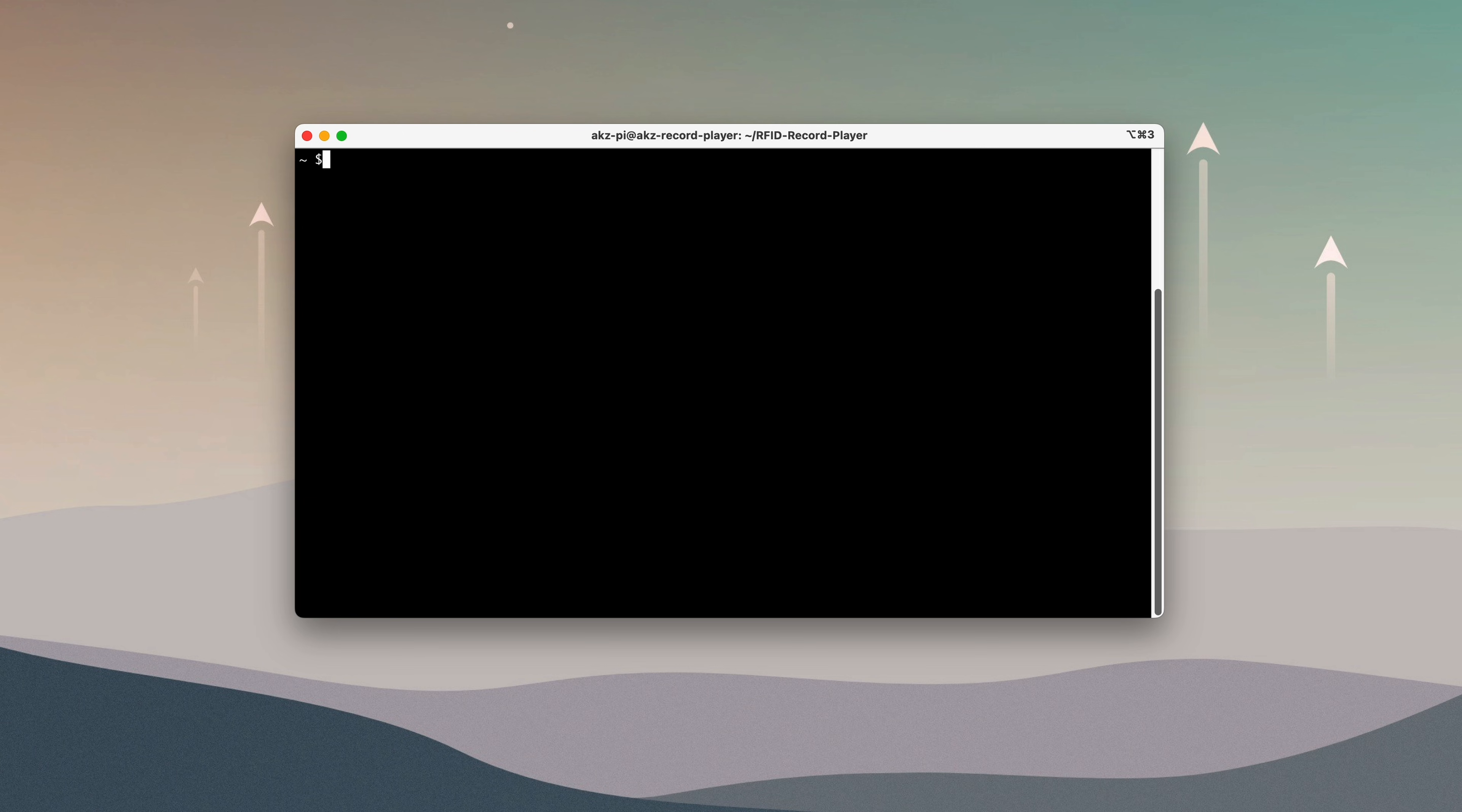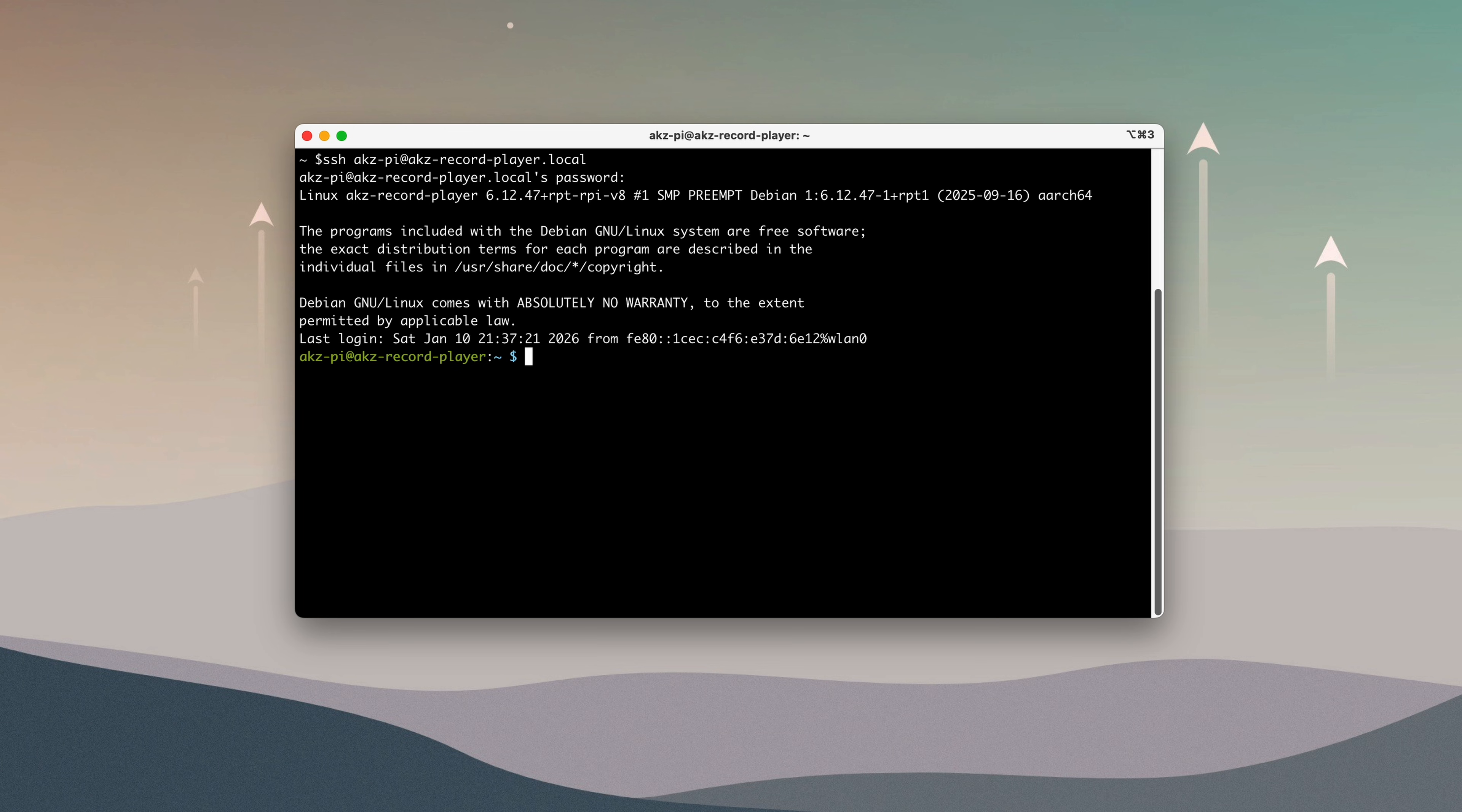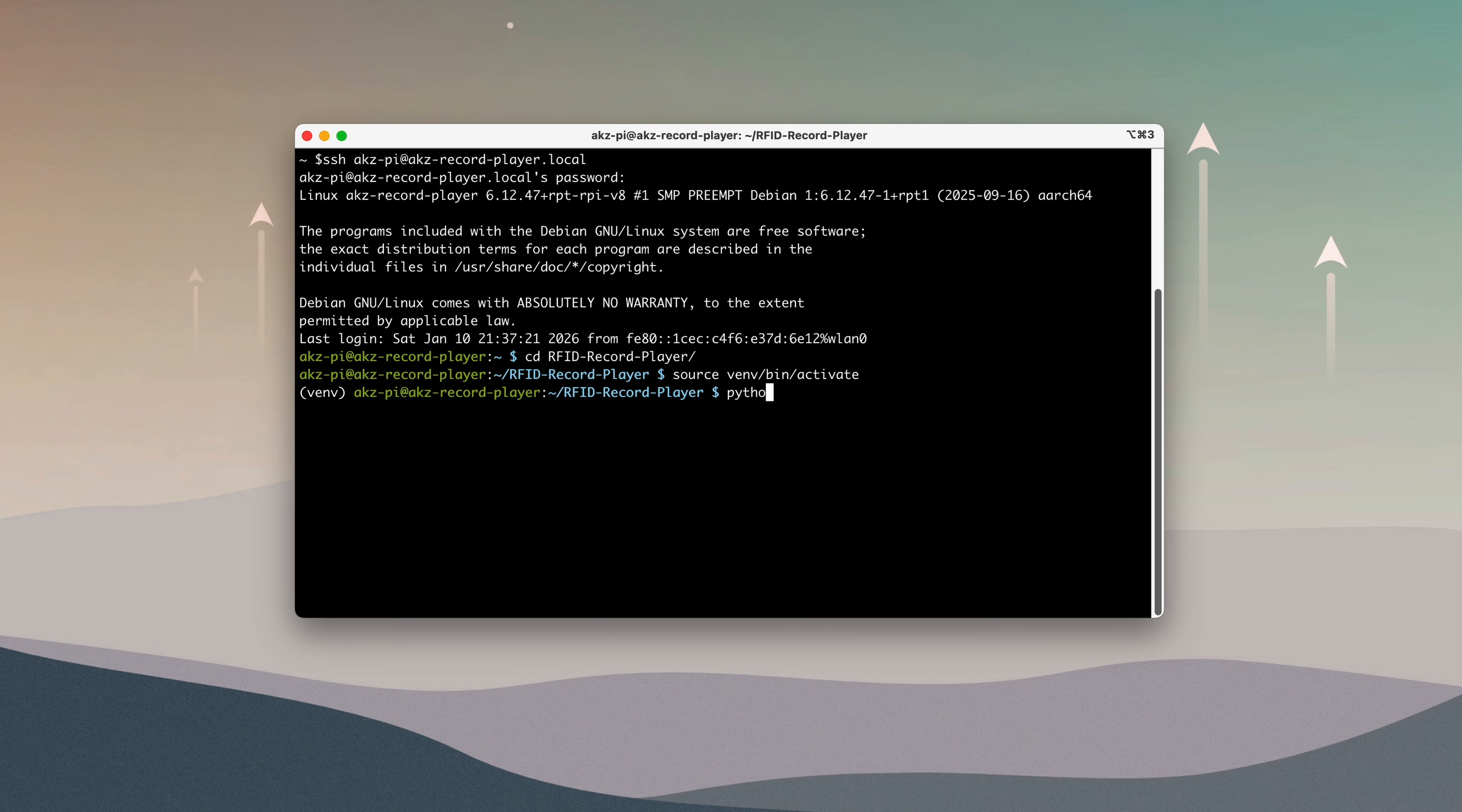In the terminal, I'll SSH back into the Pi. This time, I'll activate the Python virtual environment and run the setup script.